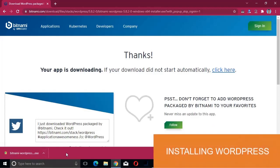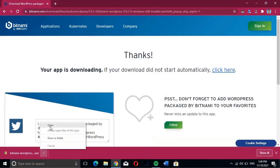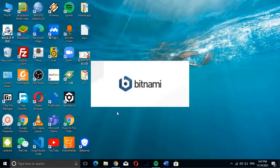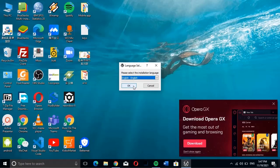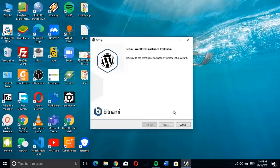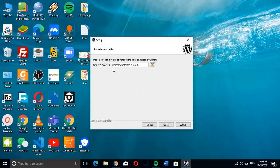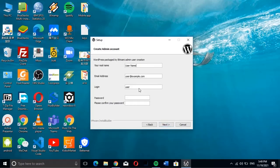After downloading, we go to the next step which is installing WordPress. We open the installer and click Yes to continue, then click OK to continue. We'll see the setup screen — click Next to continue, then Next again. This is where the folder where WordPress is going to be installed is shown, so we click Next to continue.